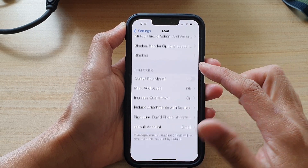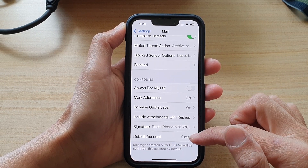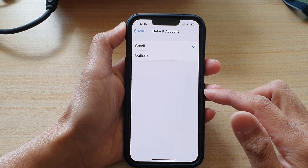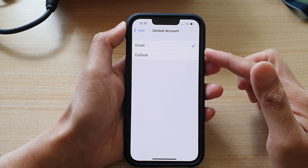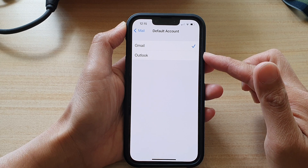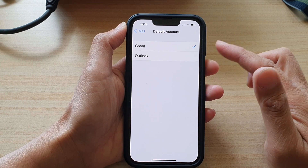Then go all the way down to the bottom and tap on Default Account. Now, depending on how many accounts you have signed in, you may see more or less of the accounts shown here.